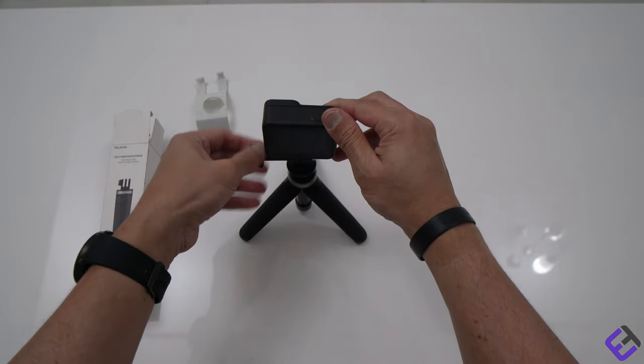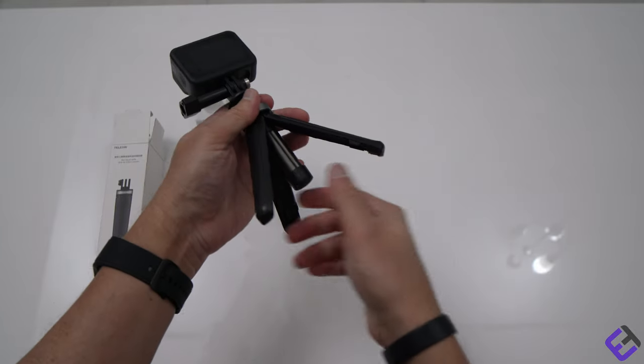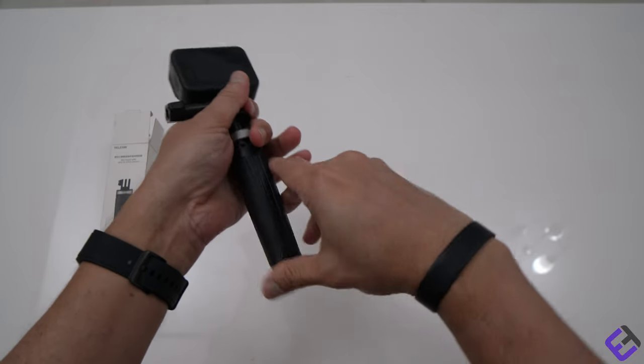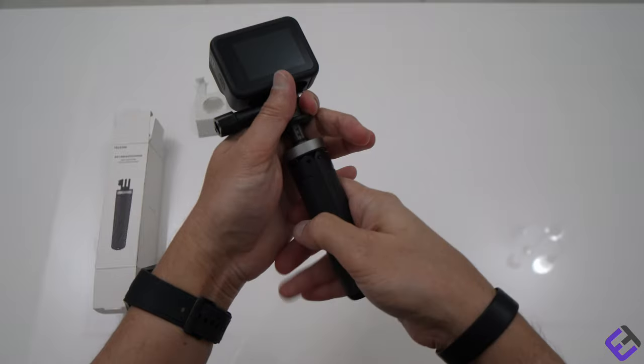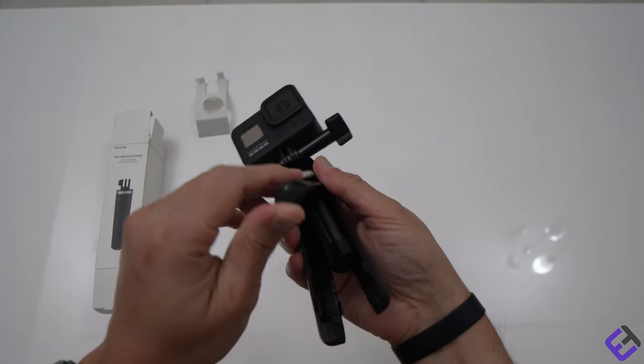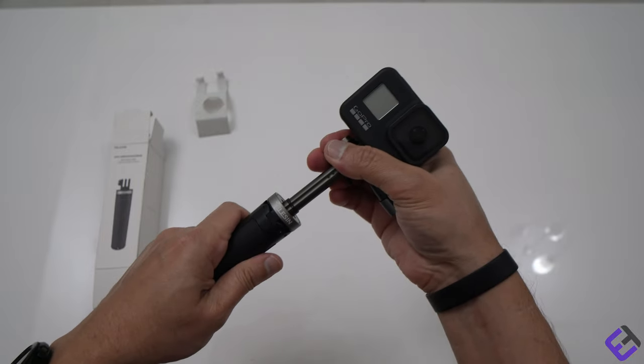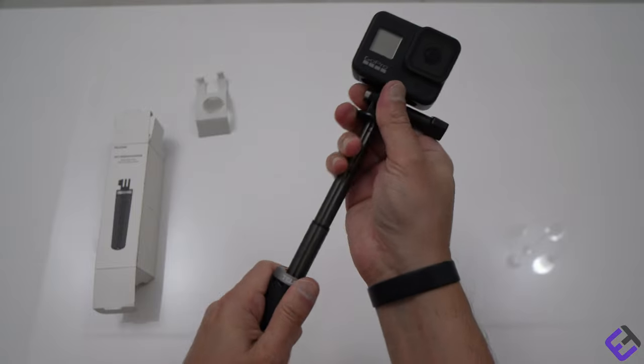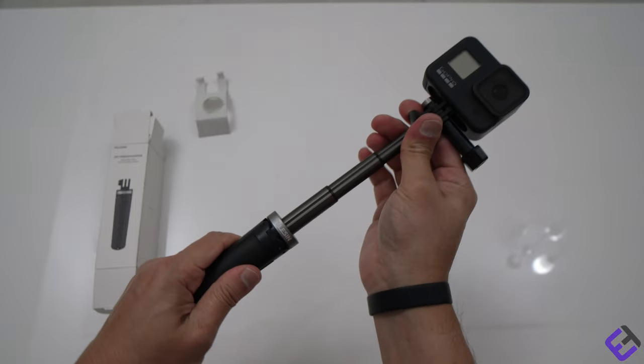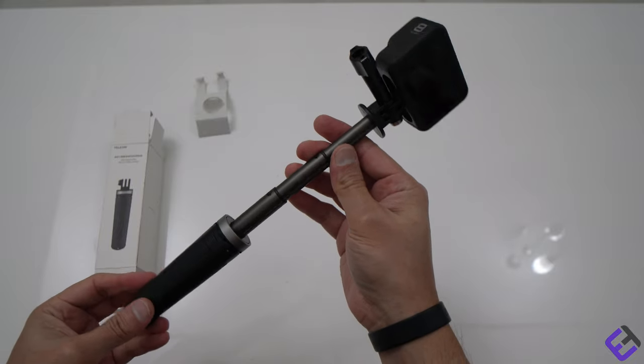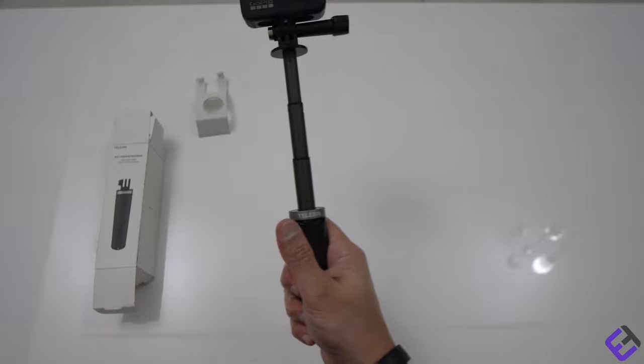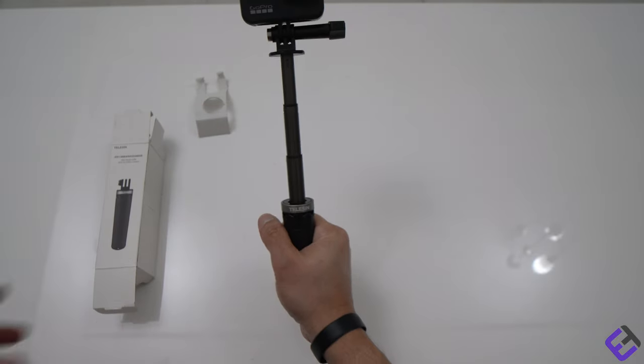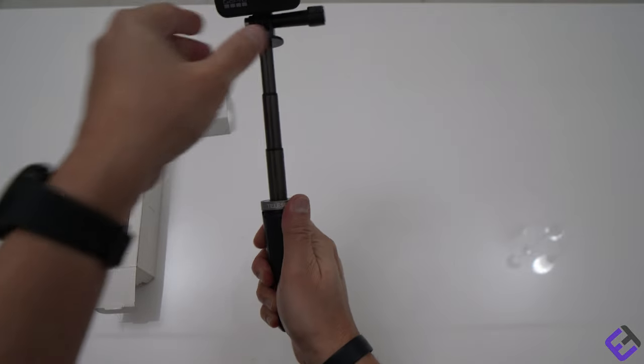If you want to make it a selfie stick, you just have to pull this thing. I think this comes out, so you pull this from here, and that's how you extend it. But it's not that long. In GoPro, the same thing is known as a GoPro Shorty. It's a compact selfie stick which you can use for vlogging. You can turn this around if you want, or you can have it the other way like this.